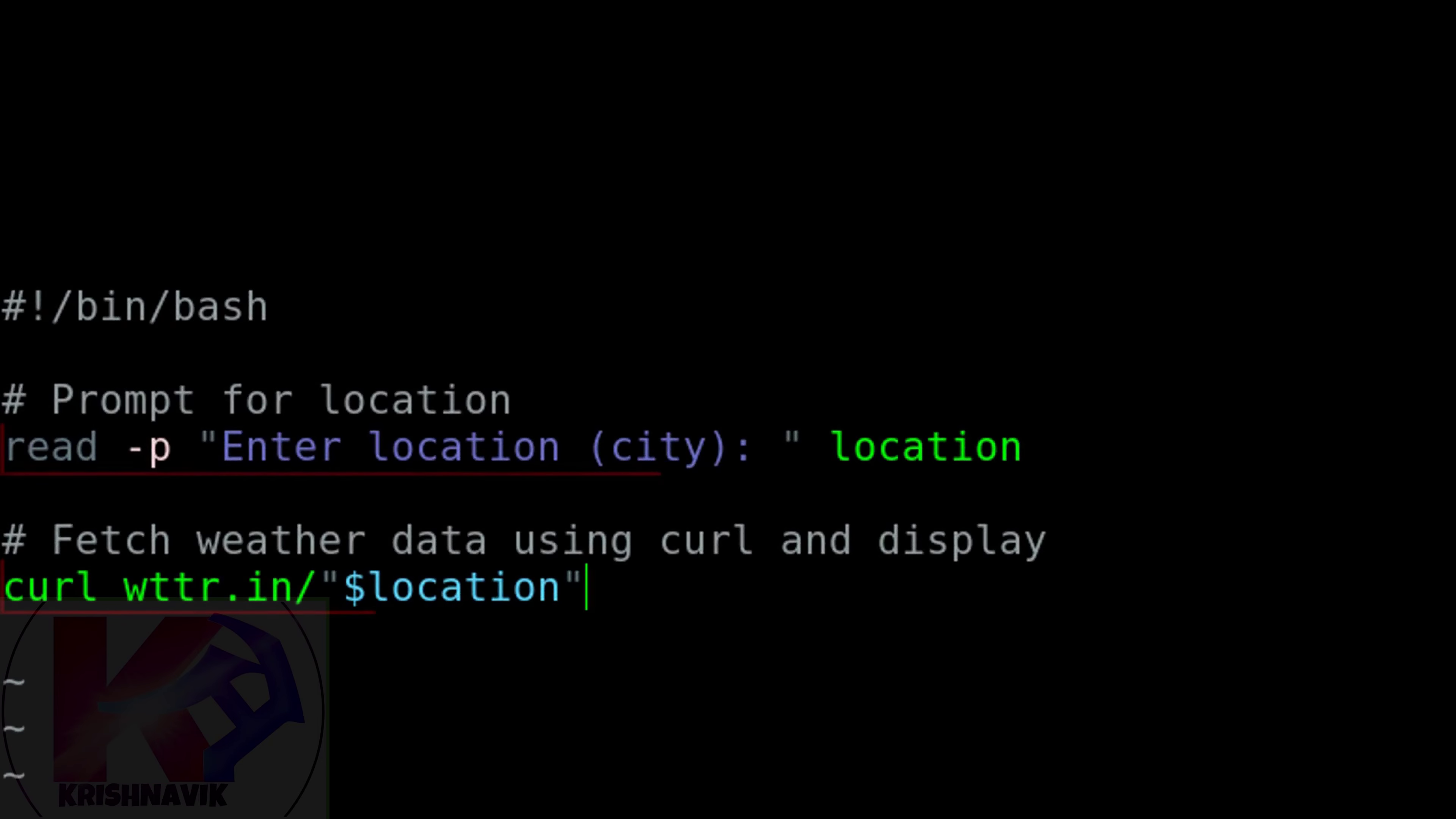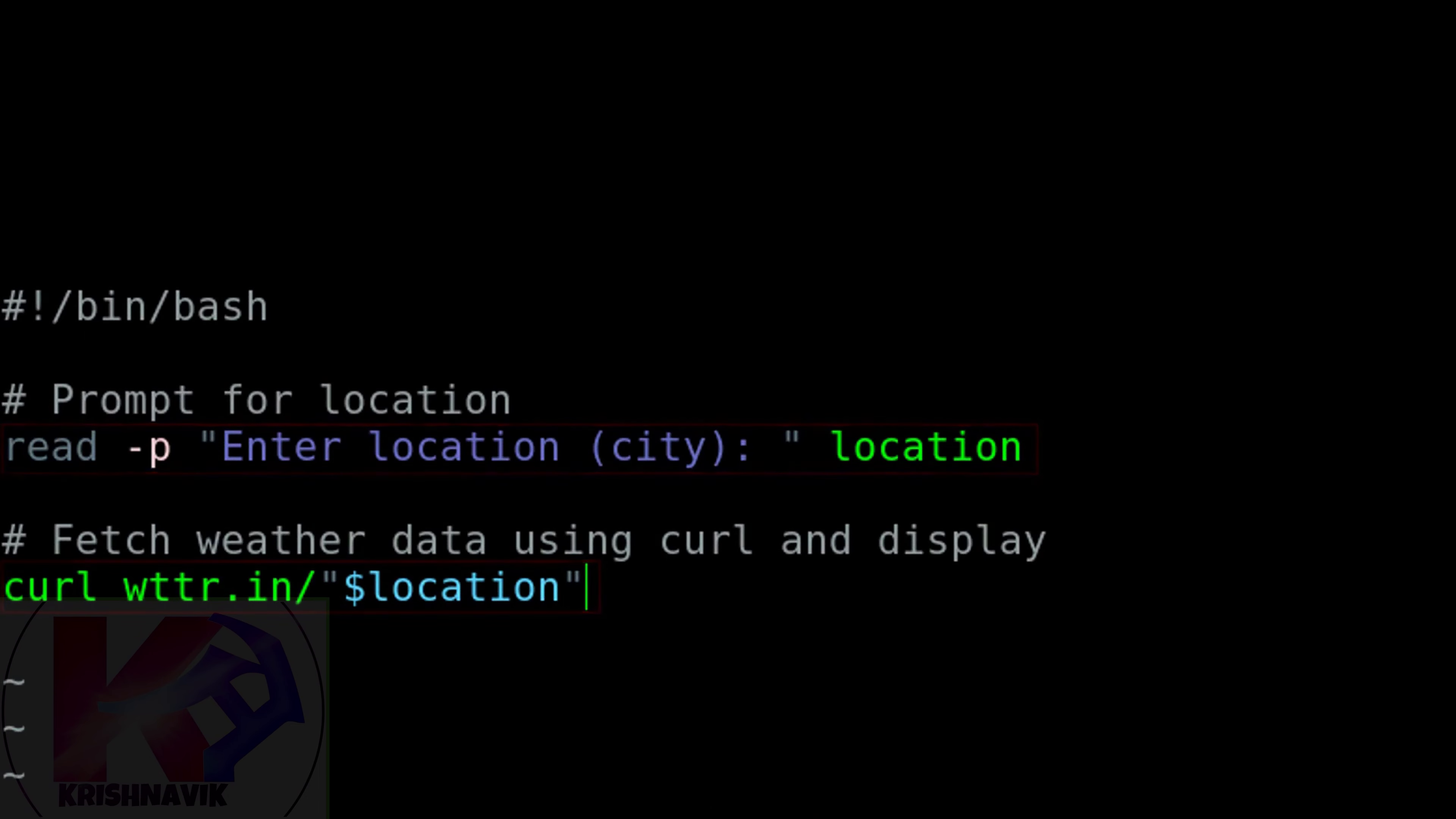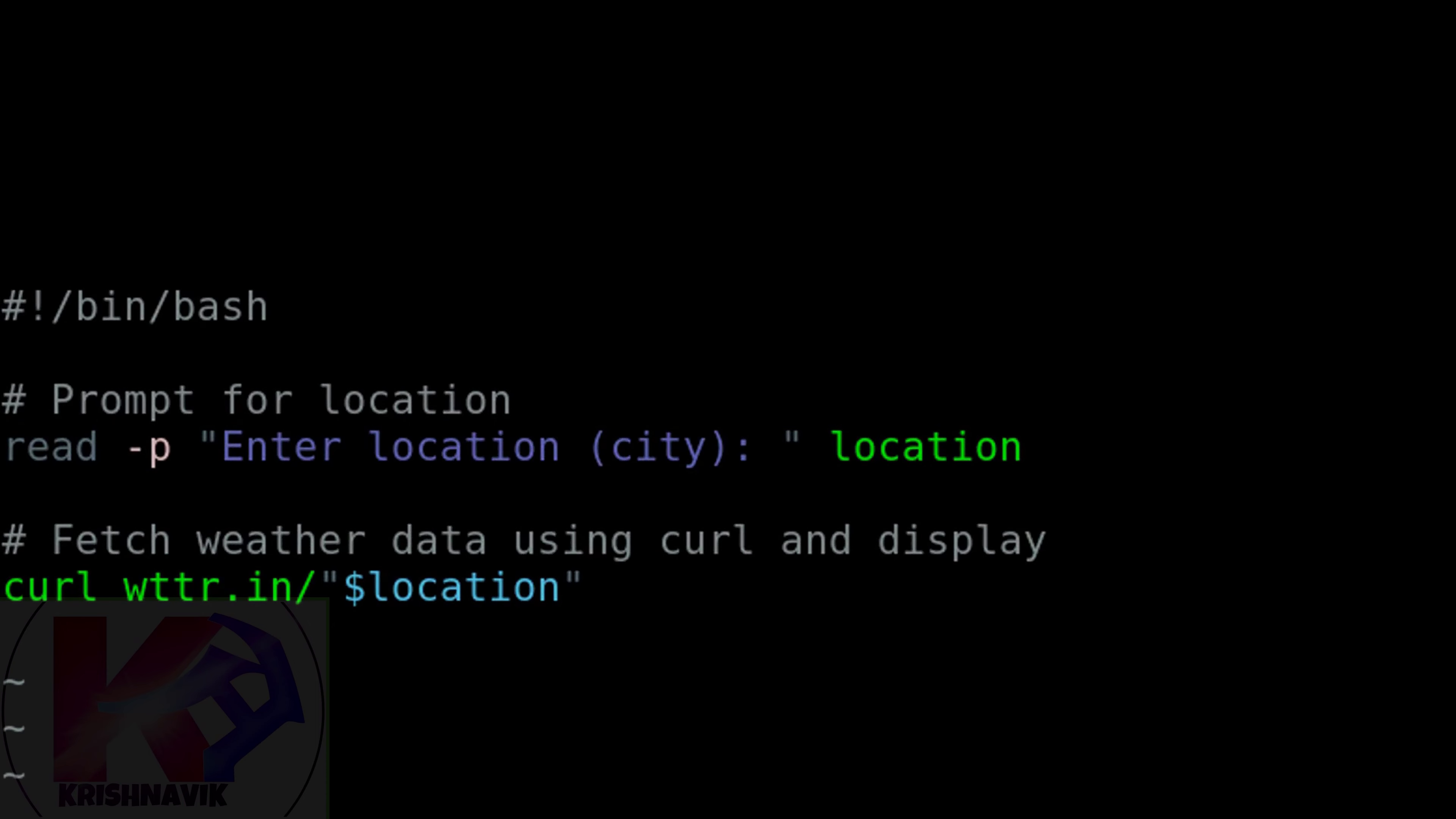This code retrieves weather information for the designated city using the WTTR.in service and displays the current and next two days forecast in the terminal.